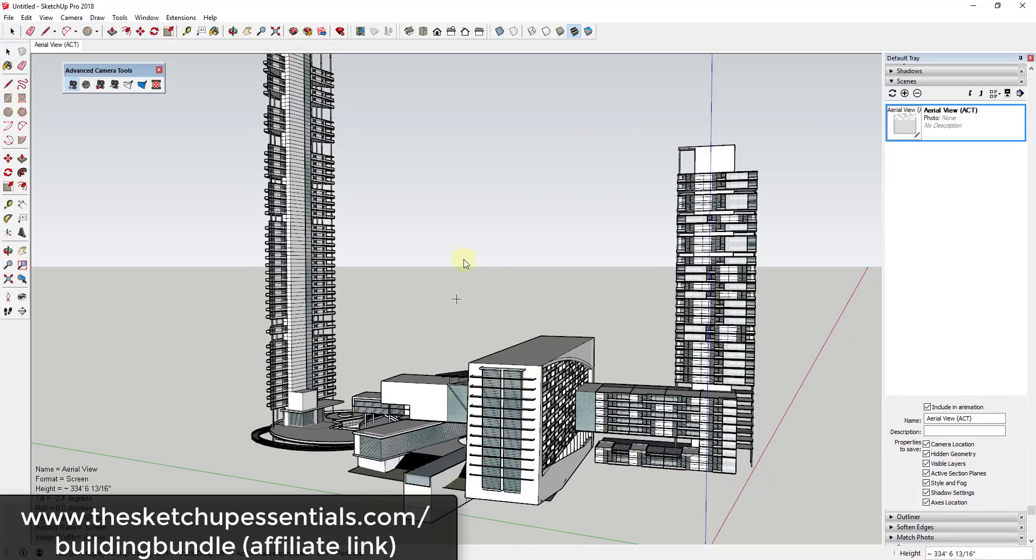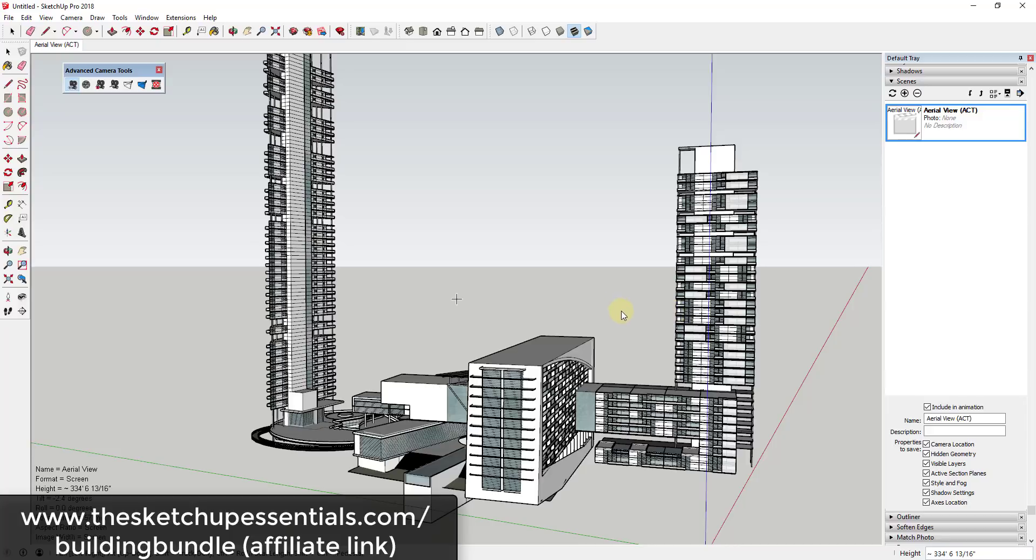I also want to note this model is from the Placemaker building bundle, which is a bundle of context models that comes along with Placemaker. When you buy that, you can also get that separately, but that's just where this model comes from. I will link to more information about that down below.